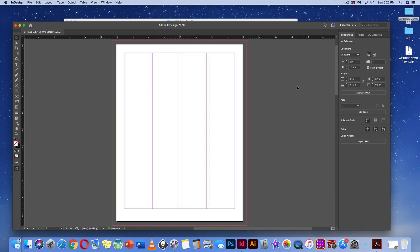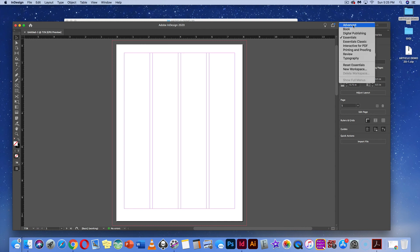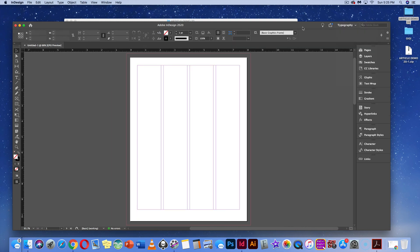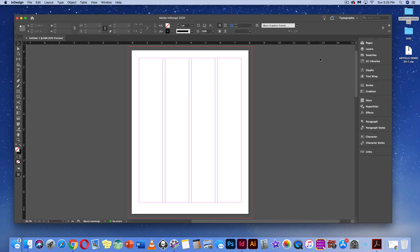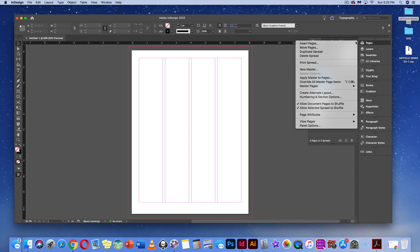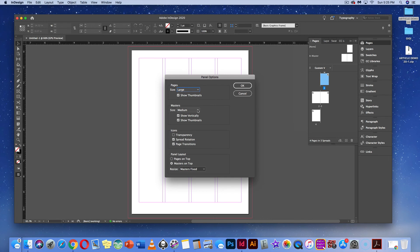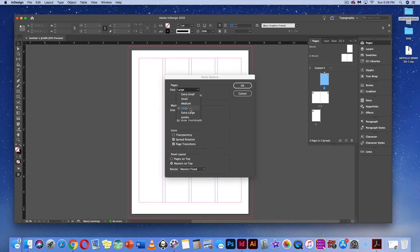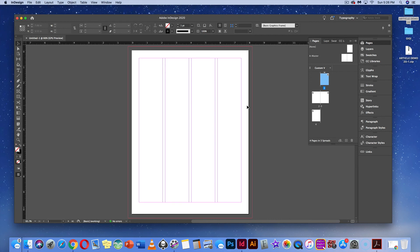Next, we'll change our workspace from Essentials to Typography. Once in this workspace, go to Pages and look at our settings. Under the dropdown menu, I can change panel options — I'll change masters from small view to medium view, and change pages from medium to large, then hit OK so they're a little more visible.